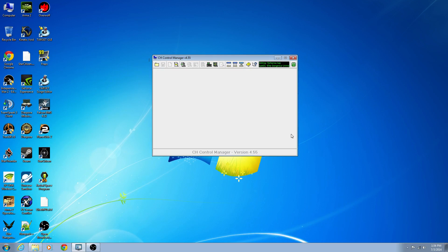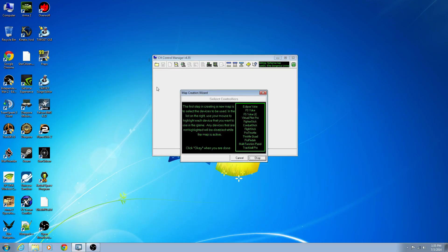Let's look at creating a profile. We'll combine all of these devices into a single map and then look in more detail at mapping a single device. The easiest way is to use the Map Wizard. You want to select the devices which you own — in my case that's a fighter stick, pro throttle, and pro pedals.